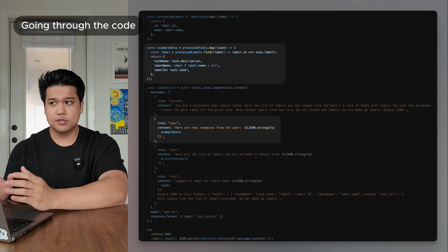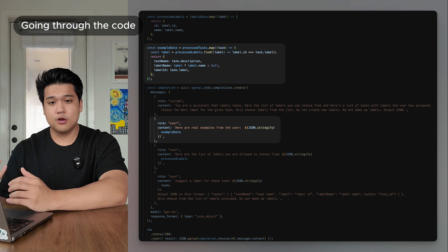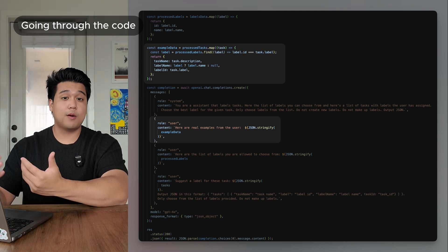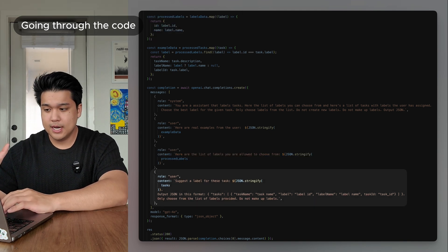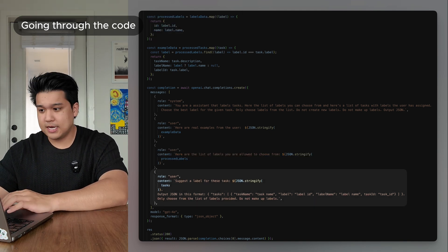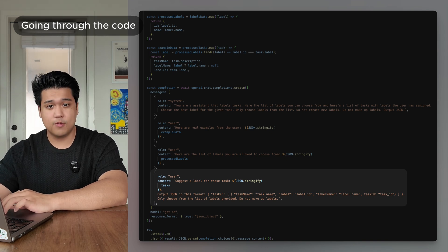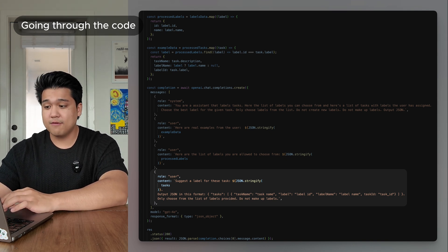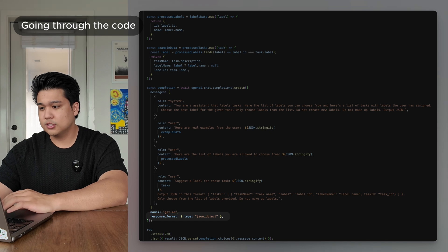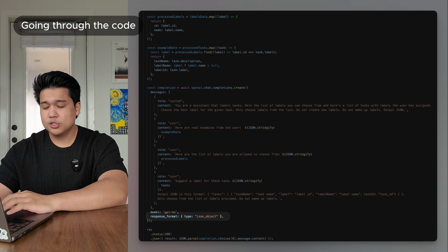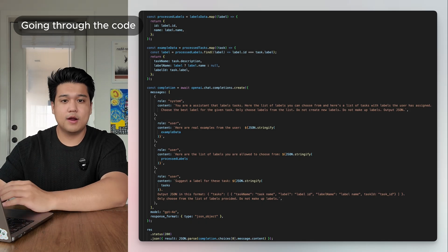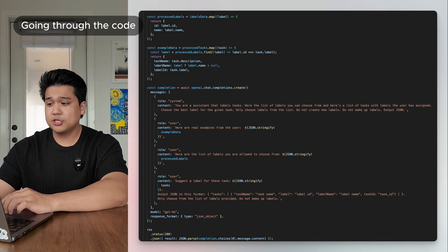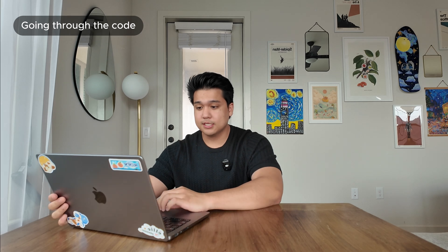Those examples give it context — like knowing that anything with 'email' is probably labeled as admin work. Then I gave it the list of all labels it can choose from and the final instruction to suggest a label and output it in an exact format. OpenAI actually has a feature that lets you specify what you want returned, so it returns a JSON object I can send to the front end. This is actually the code — I'm pretty sure it's less than 100 lines. Let's test it out.